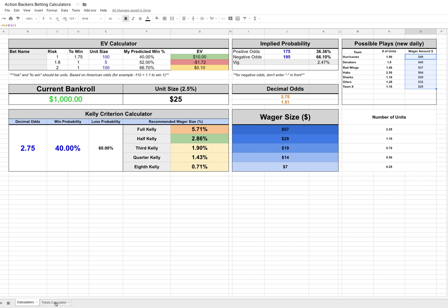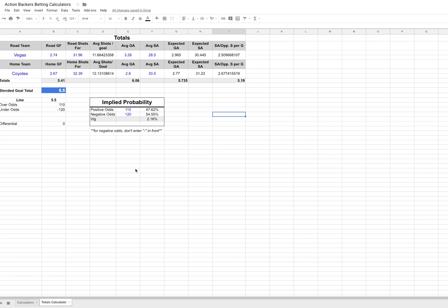The other thing we have here that I made for you guys is a totals calculator. Now I've made this specific to hockey. So if you're not looking to bet hockey, then it might not apply to you. But the principle sort of remains the same. Essentially what we have here is anywhere you see blue in the cell, other than this blended goal total, that's an input. And essentially what we're trying to do is get a blended total using a couple of different metrics, and see, compare that total to what the actual line is. In this case, you can see here, we've gone ahead and filled this out. This is old. The road team was Vegas and the home team were the Coyotes.